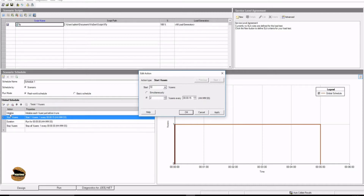Initialize refers to executing vuser init. Vuser init is an action where we generally capture the launch and login event of the application or transaction. Start vuser corresponds to the action section in your VuGen script, and stop vuser corresponds to the vuser end action. So you can independently determine conditions for each: vuser init as initialize, action as start vuser, and stop vuser as vuser end. You can combine these in different combinations — for example, initialize simultaneously, run at interval, and stop together.